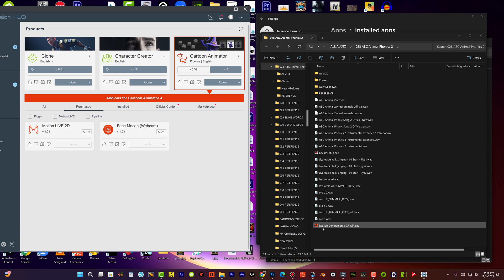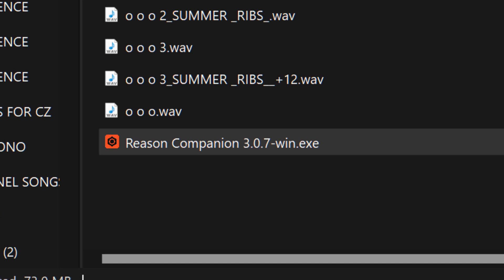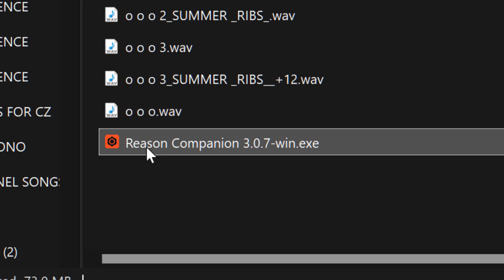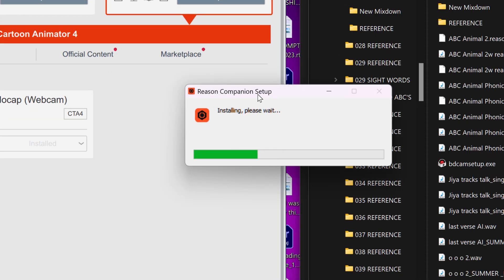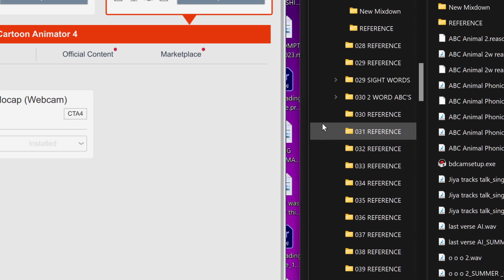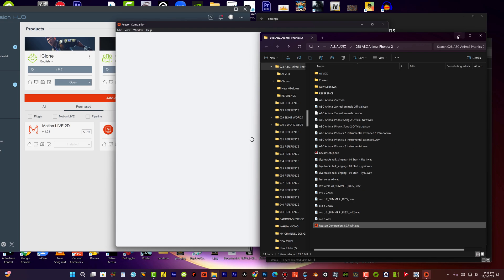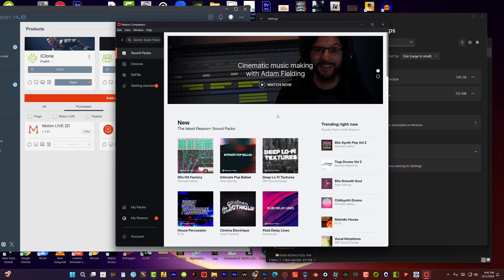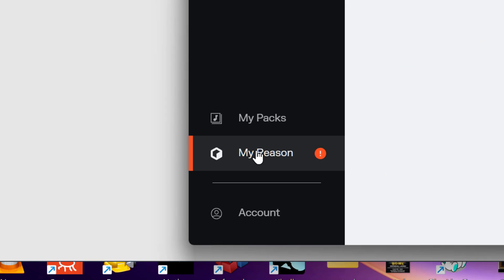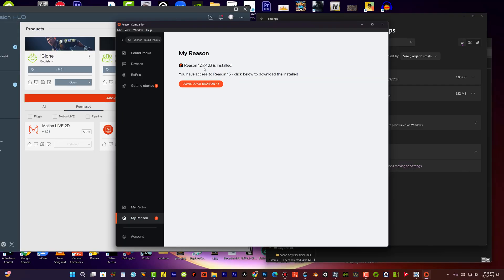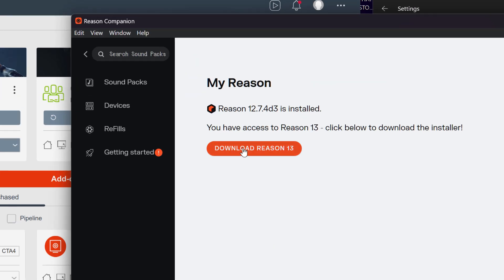After you go to this site, maybe we could pull up the site. So after you go to the site and download Reason Companion, double click on it to open it up. I already installed it, but I'm just reinstalling it again. So after you double click it and open it up, this should pop up. Go down here to My Reason, click that, and now you can download Reason 13.